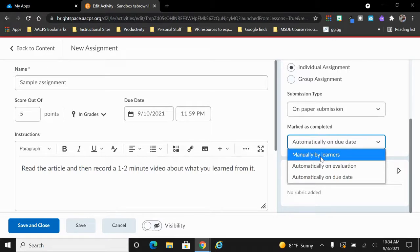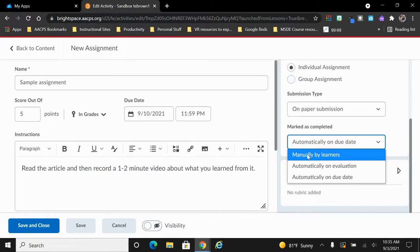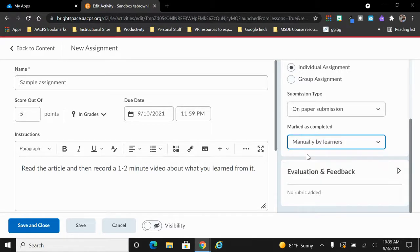So we highly recommend when you choose on paper submission or in person observation that you choose the manually by learner so that they can notify you when they are finished.